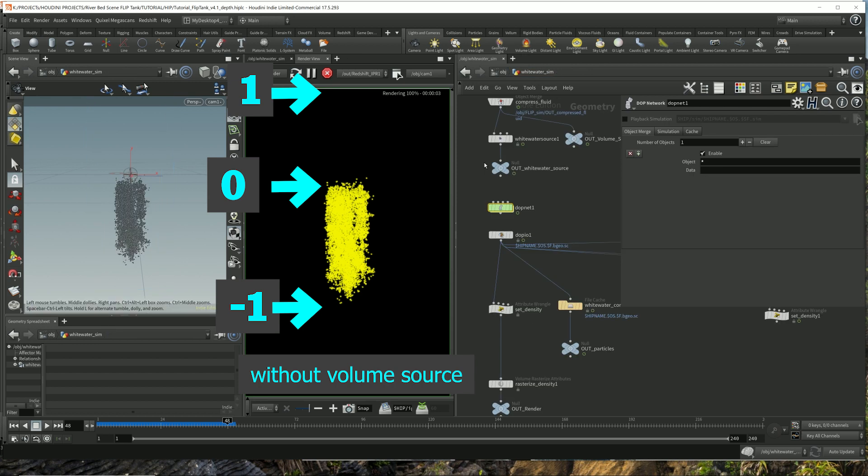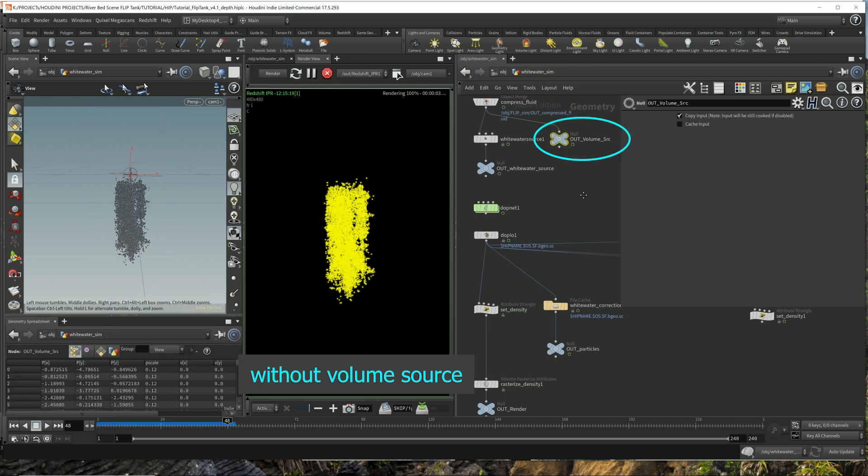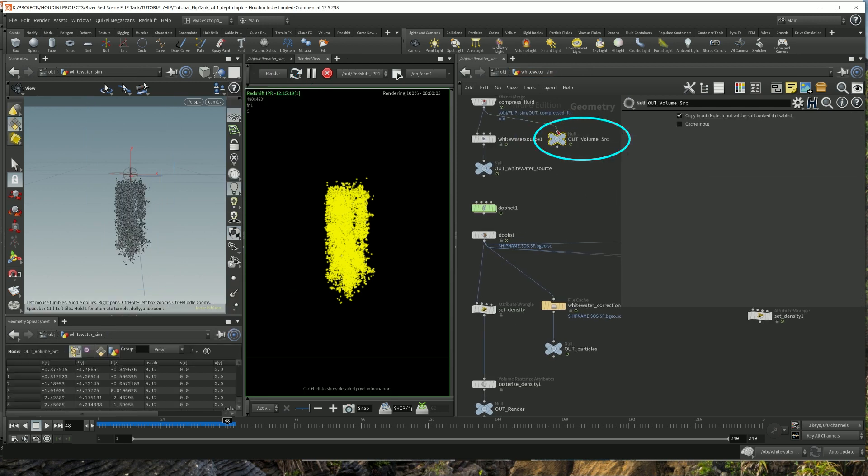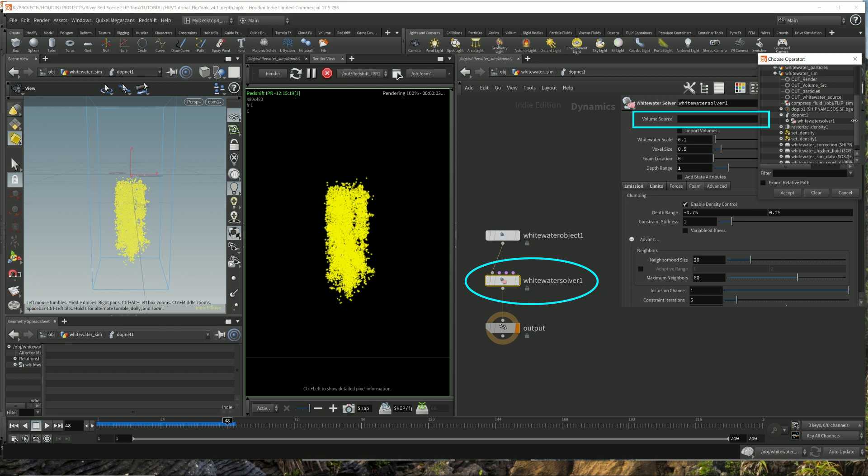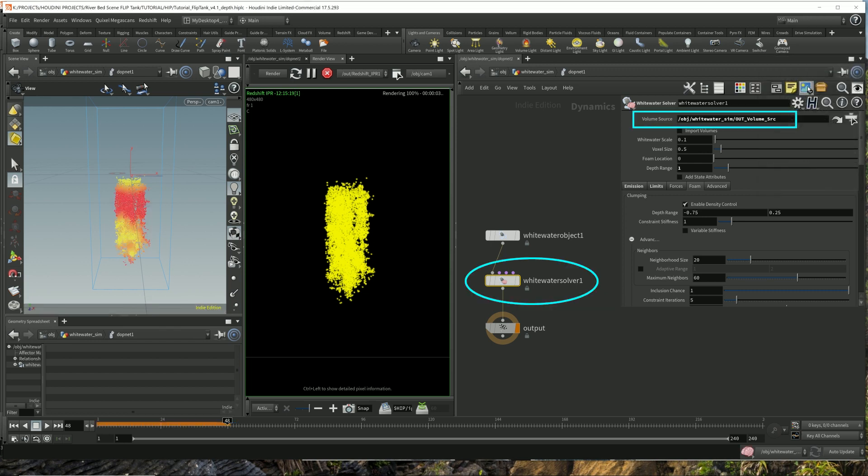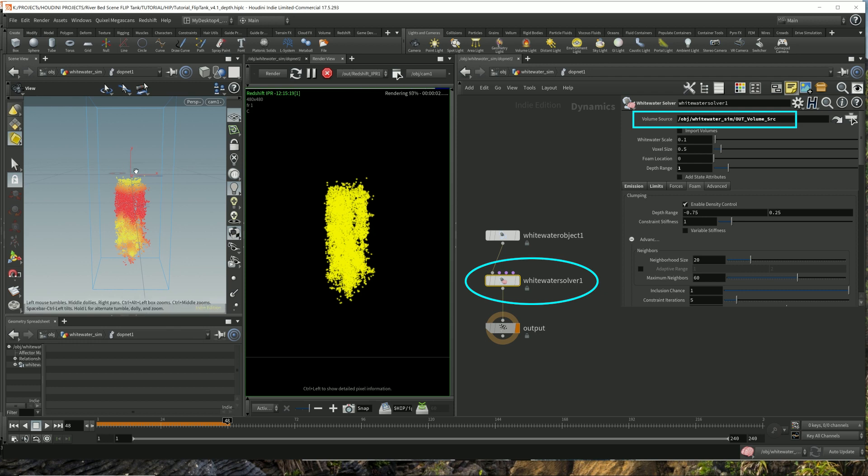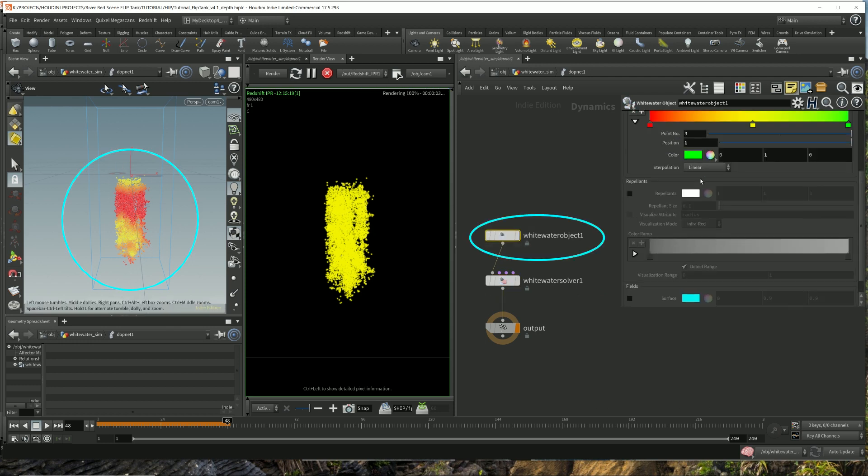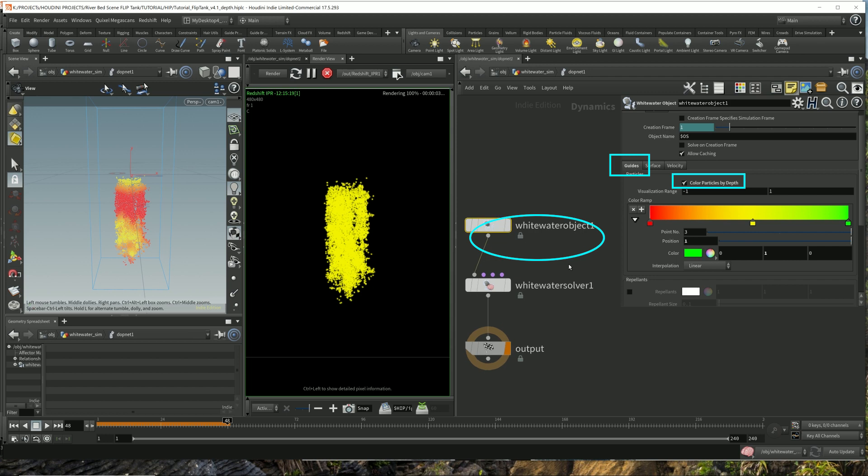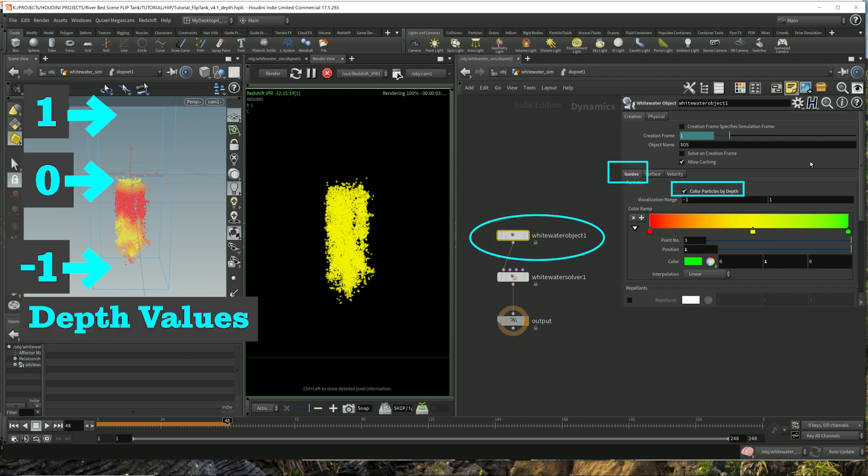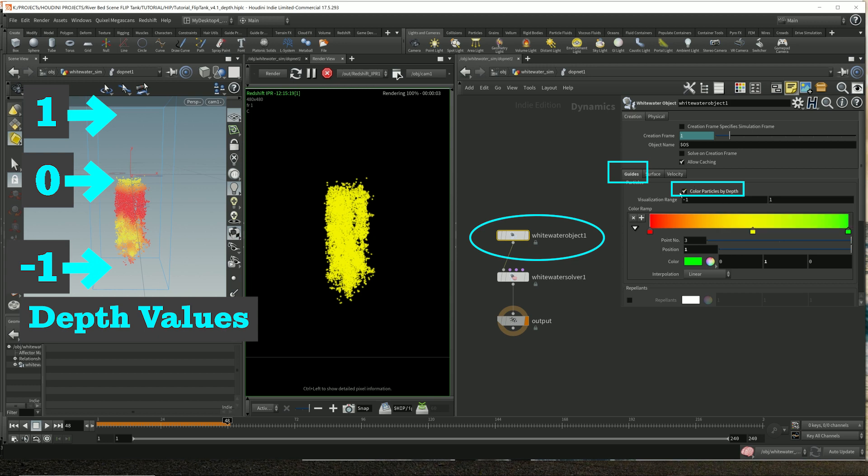So I'm going to show you what it looks like when I actually plug this in with proper values, which is this. So this is what I'm plugging in right after the compress before the whitewater solver into the whitewater solver volume source, which is this. You get color here because for only for visualization purposes for the 3D viewport, you see color coming up because of this. That's what I like to do. I like to show the color in the whitewater objects guides. Color particles by depth.